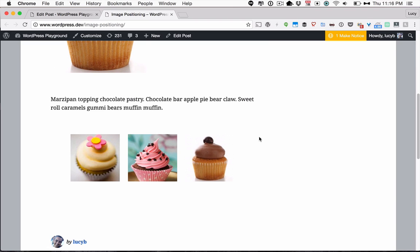You can check out the blog post on my site for some more information on working with images and aligning images in the post editor. And there's also a free PDF you can download with a bunch of different image tools for finding images, optimizing images, and various other things. And you can get that over on the blog.